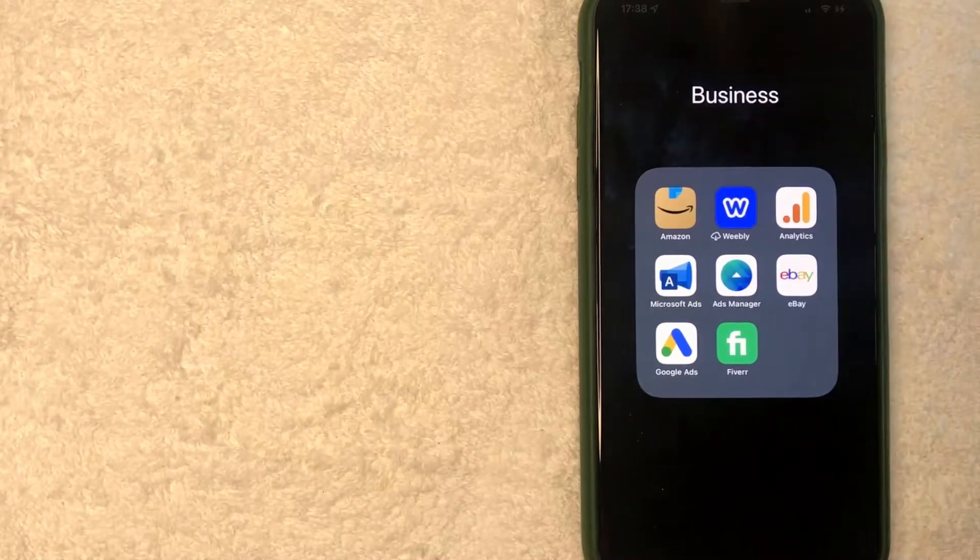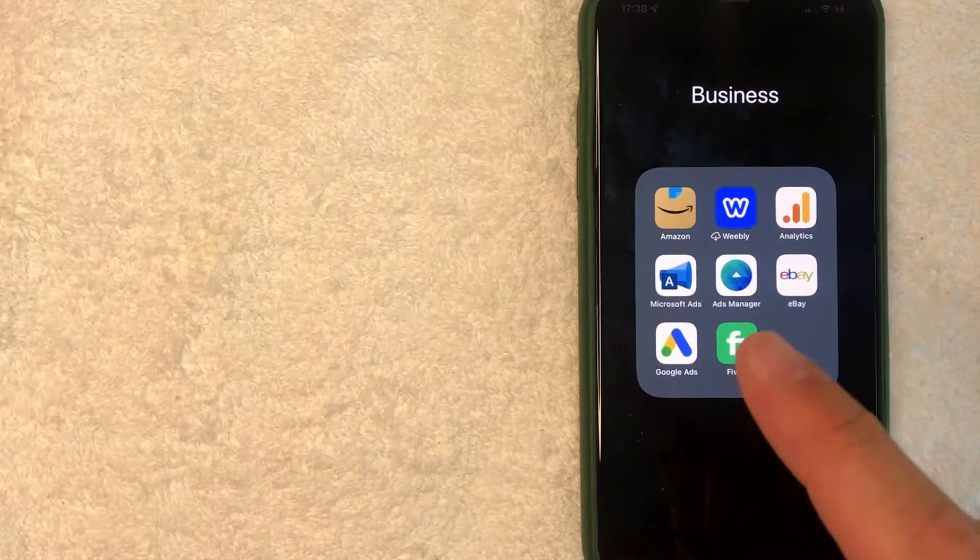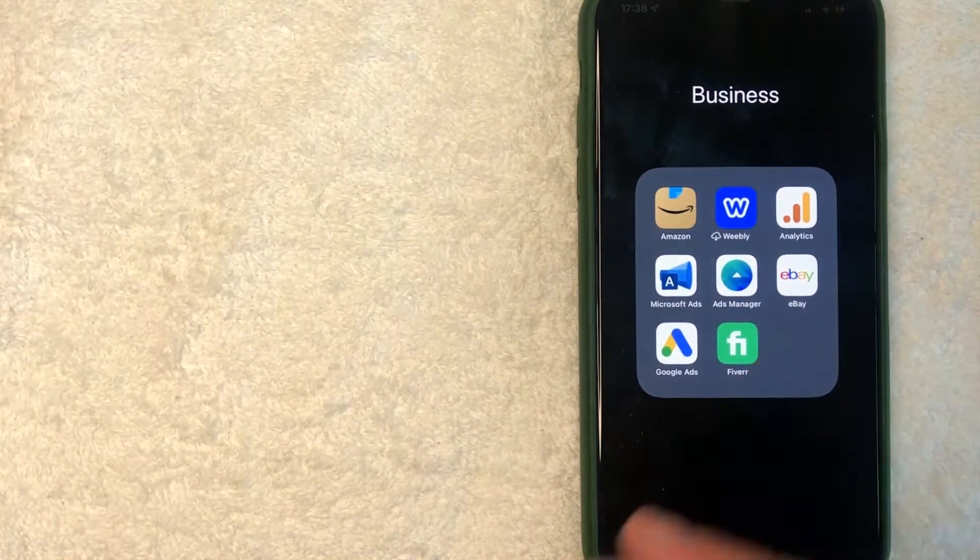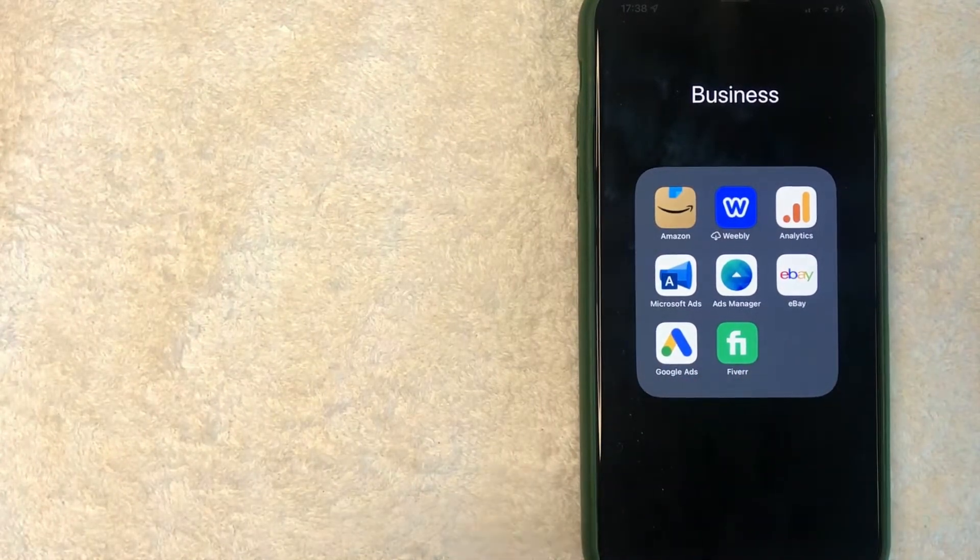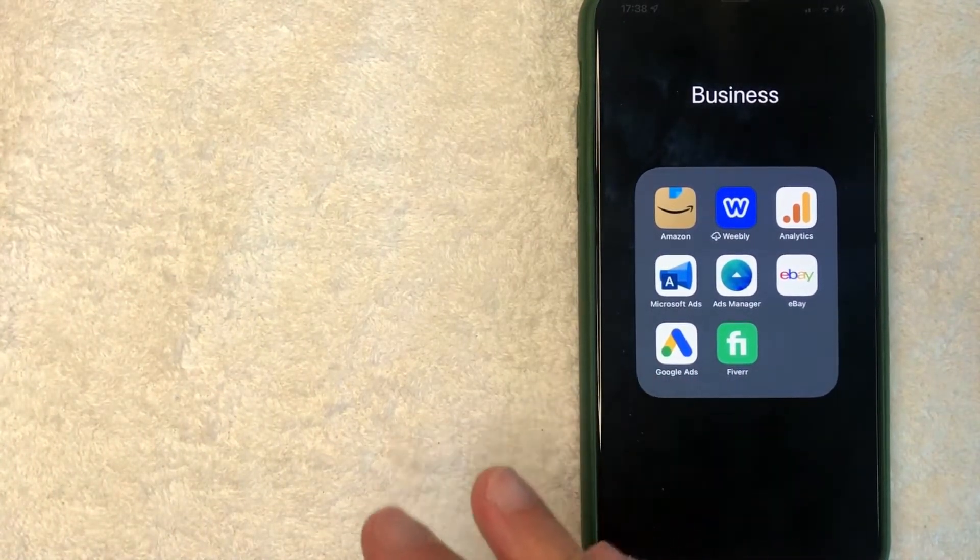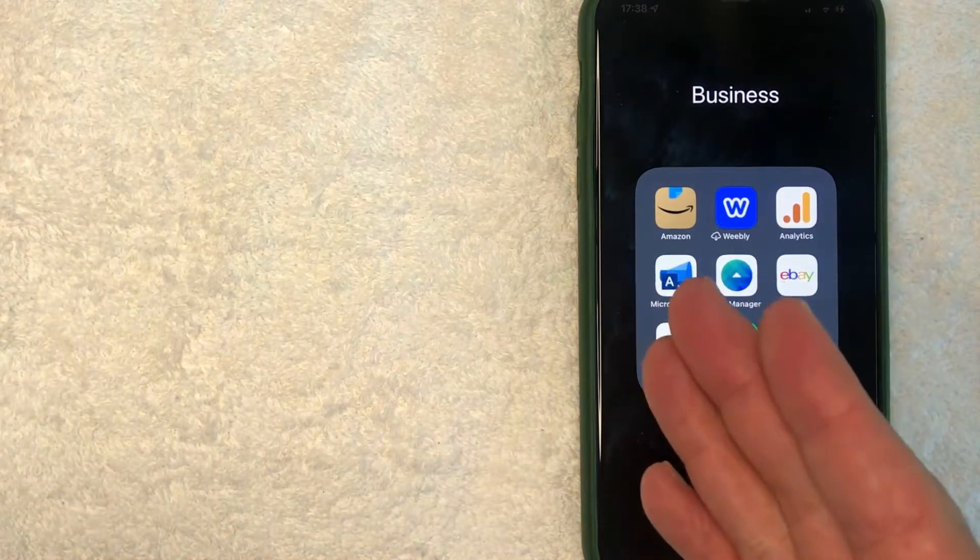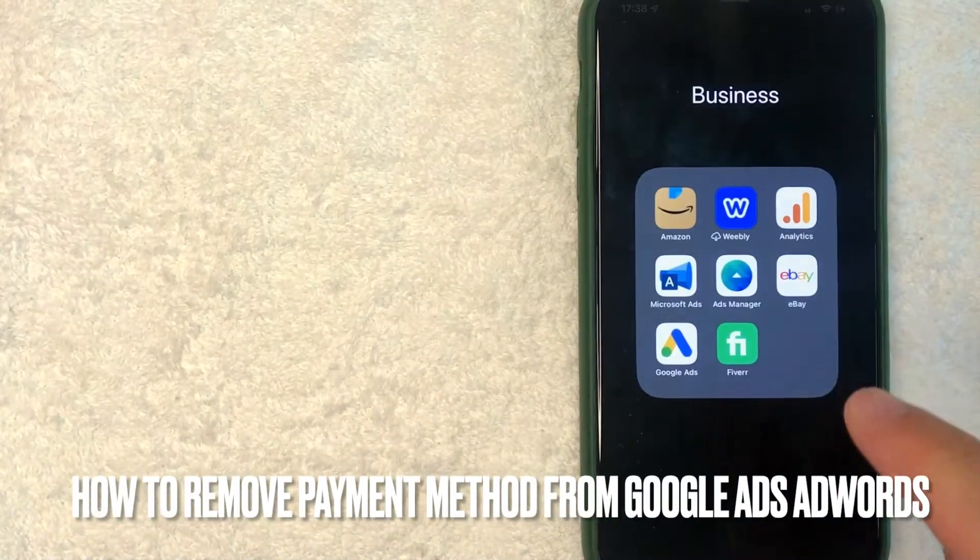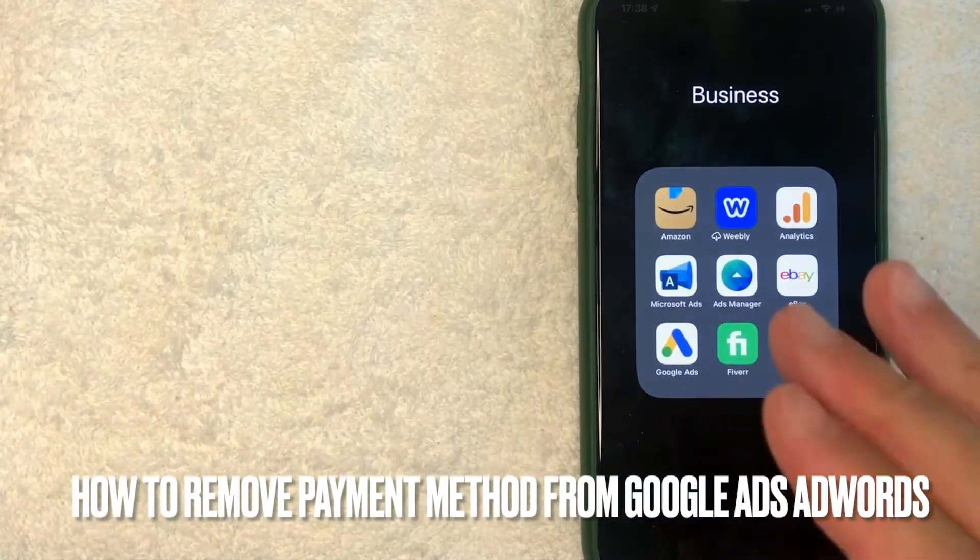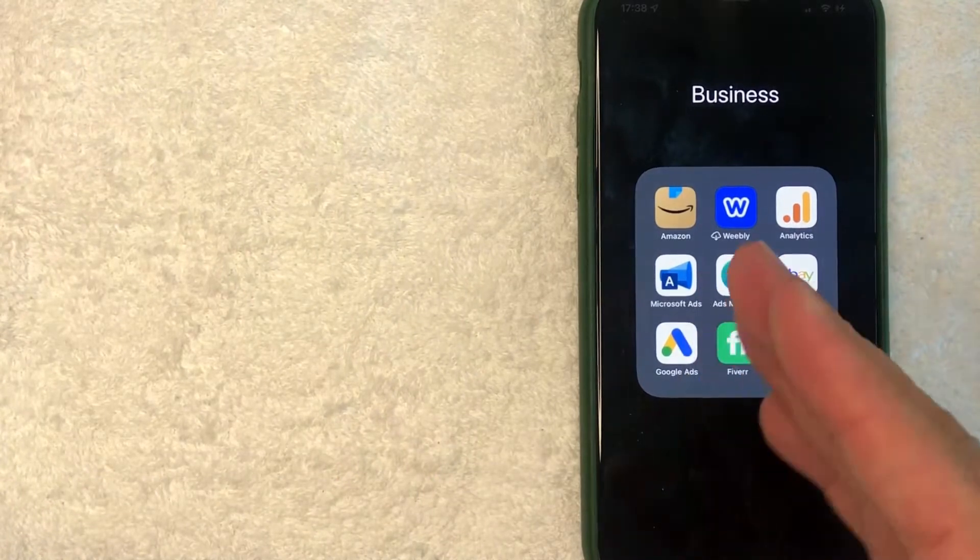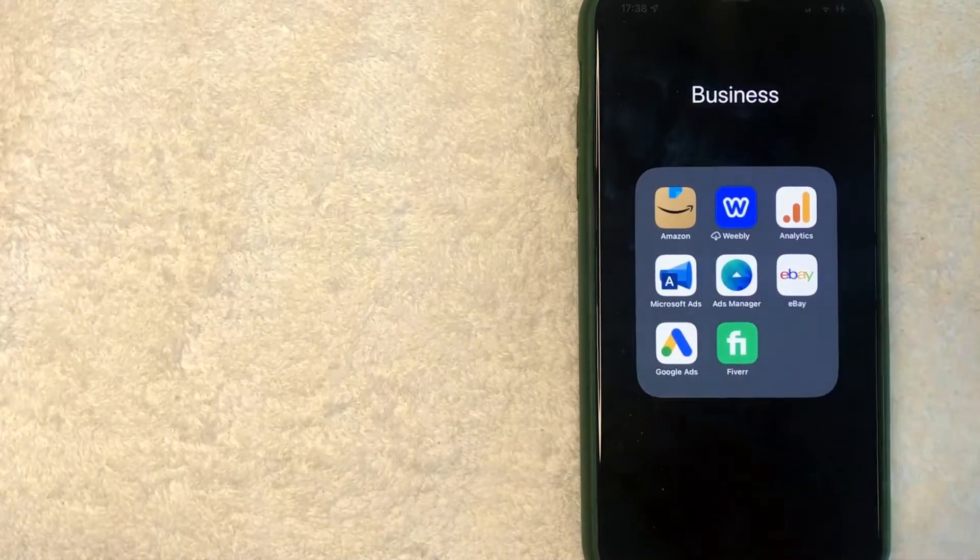Hey, welcome back guys. So today on this video, we are talking about Google Ads, formerly AdWords. And more specifically, I'm going to answer a question that I've gotten a lot lately. How do you remove a payment method from Google Ads? So let's go ahead and talk about this.